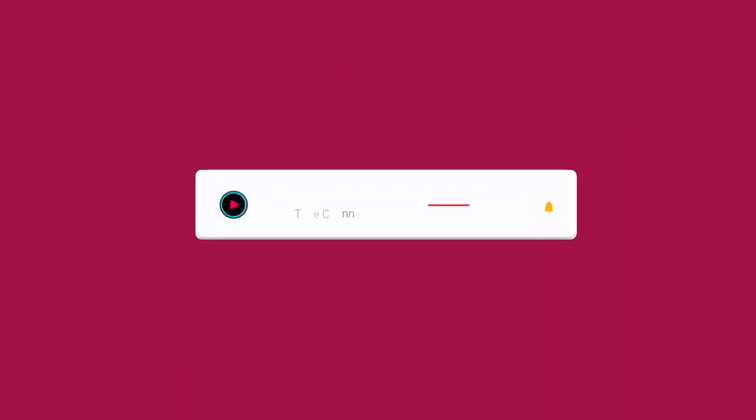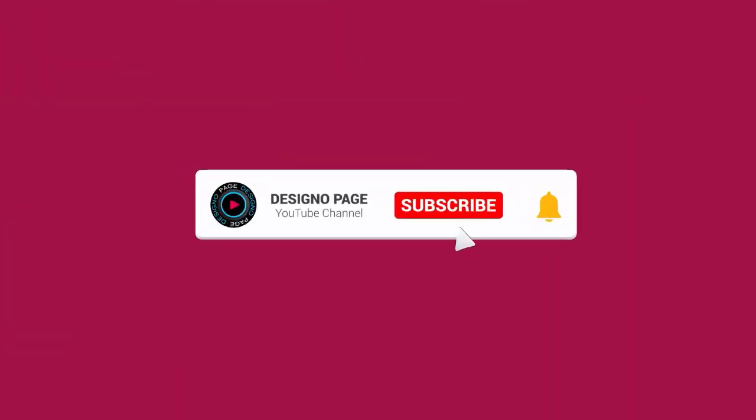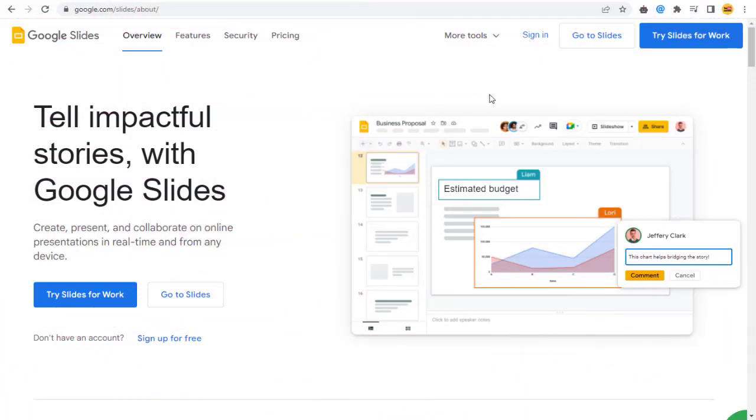If you haven't subscribed to my channel yet, then please subscribe to my channel and click the bell icon to get updates when new videos are added to our channel. First, we need to go to Google Slides site.